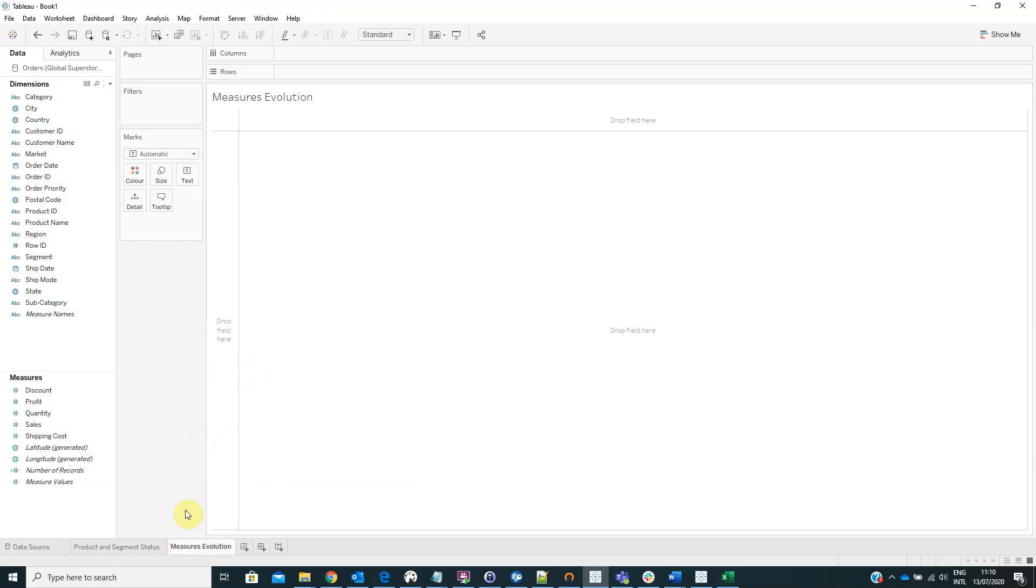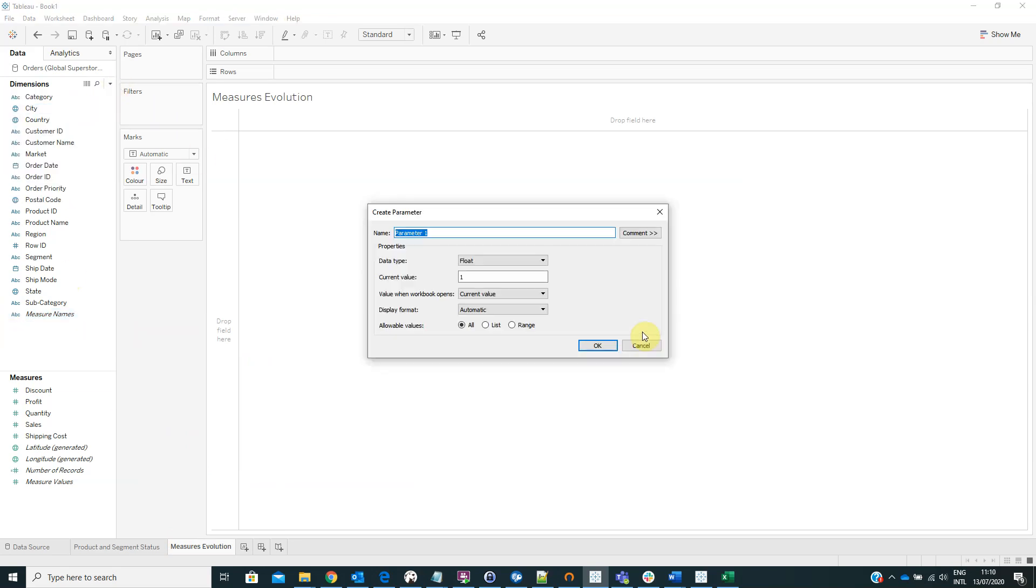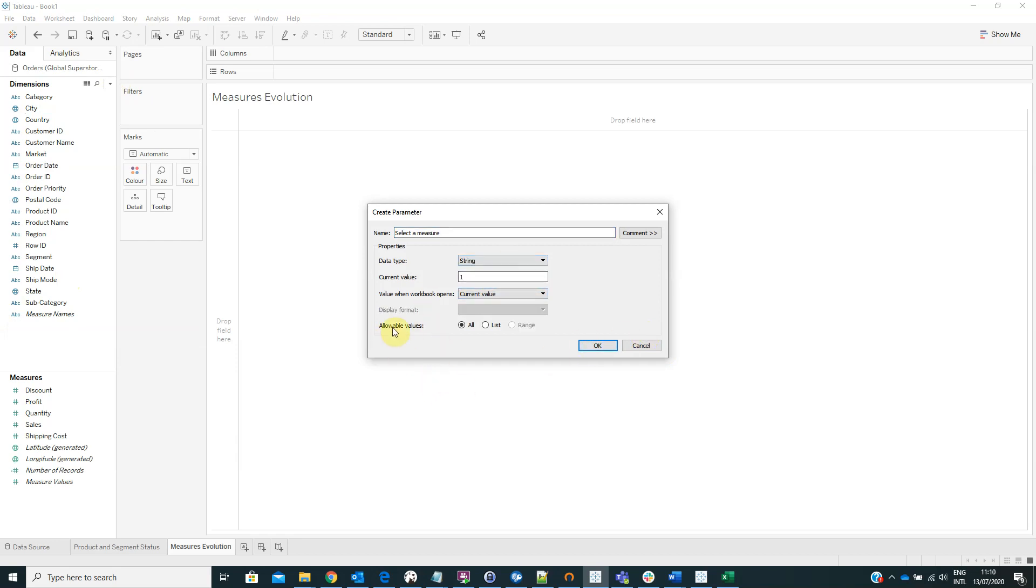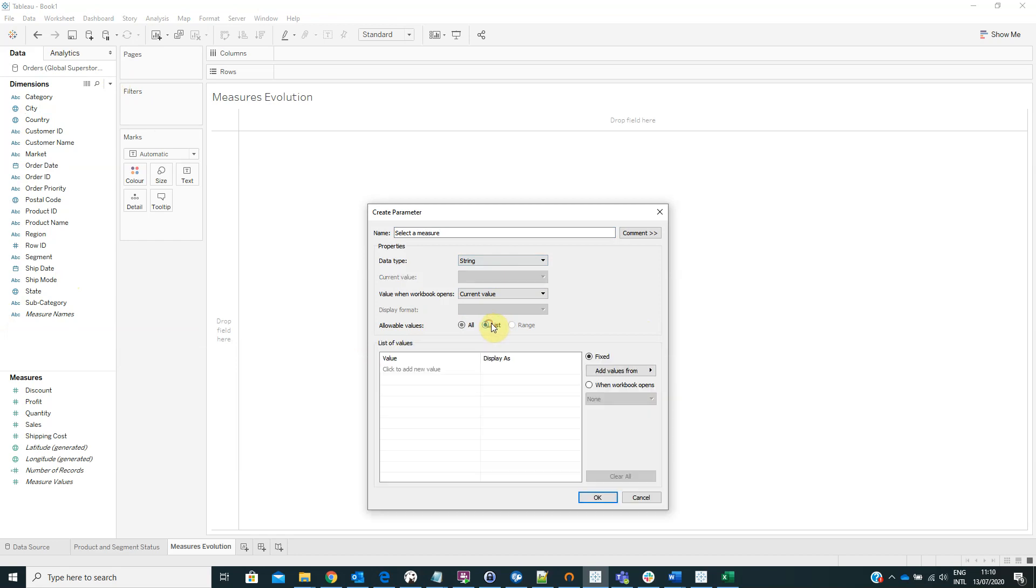And now here we have to create a parameter named select a measure. From the data type select string and from the allowable value select list.